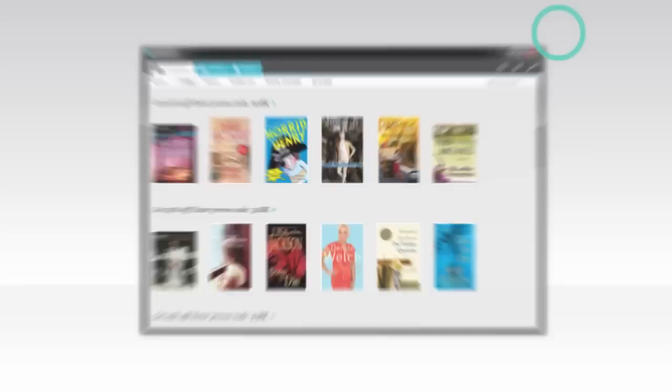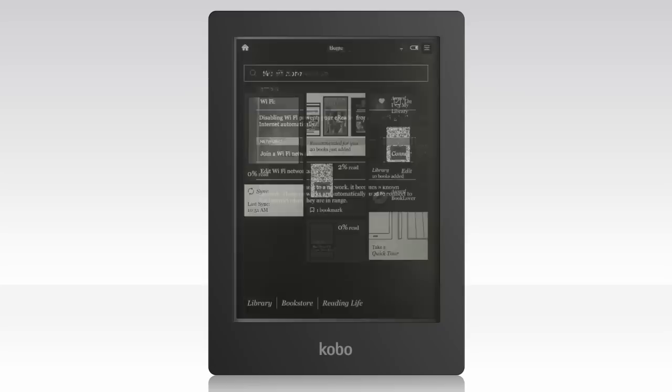Once you've ejected your eReader, it'll update and restart automatically. When that's complete, your home screen will appear. And that's it! You're ready to start enjoying your Kobo Aura HD. If you have any questions or concerns, visit Kobo.com/help.